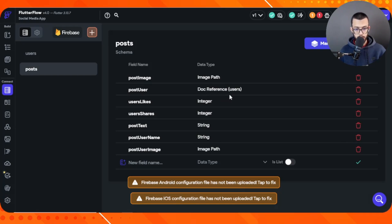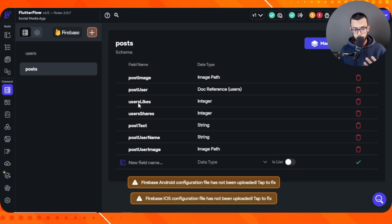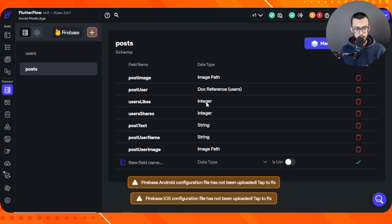We also have a user field, which is a document reference from the users collection — it indicates who posted that post. Then we have users likes, which is an integer representing how many likes that post received. The same goes for shares — it's also an integer representing how many people shared the post.